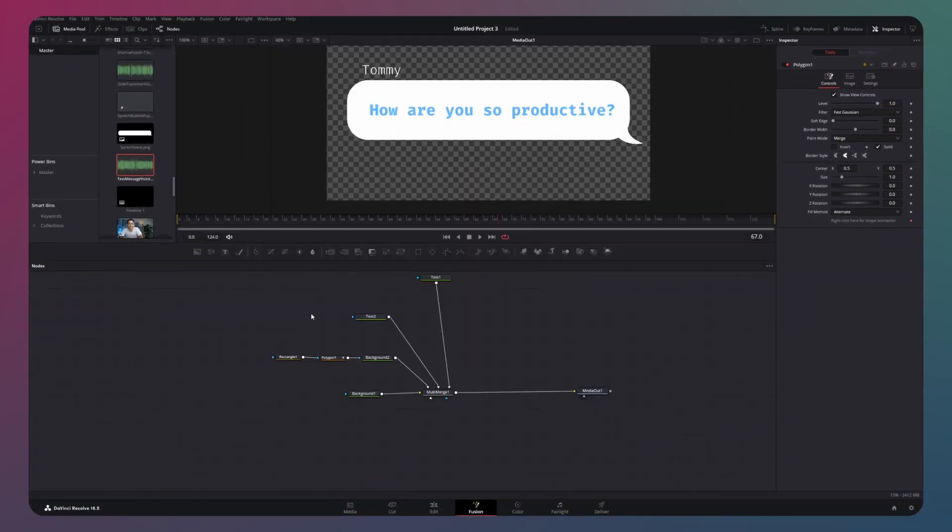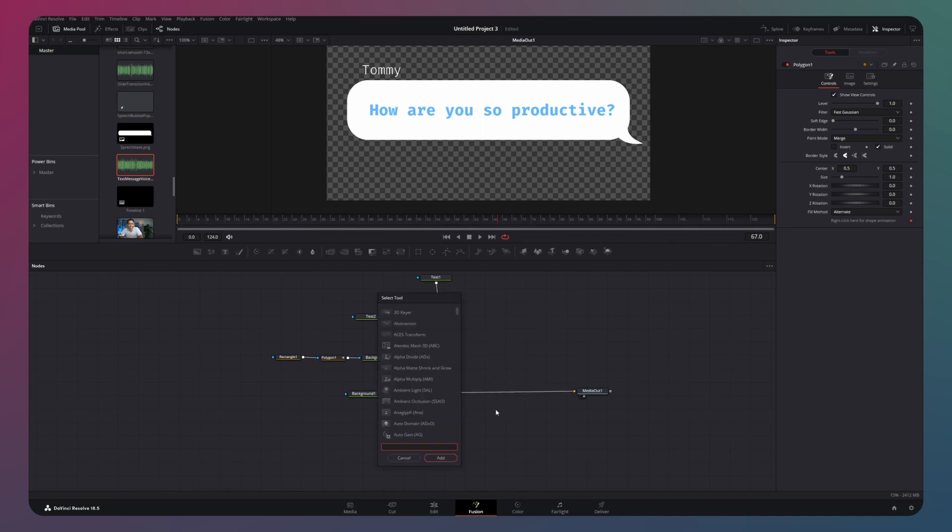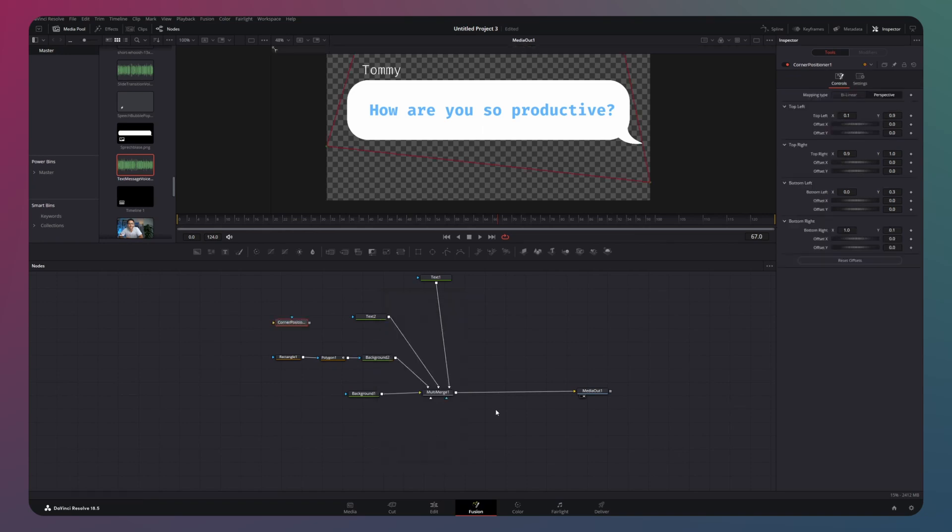To give the whole thing a 3D effect, we want to skew it a little bit. Hit shift spacebar and search for corner position now. Add this node after the multi-merge in the node tree.